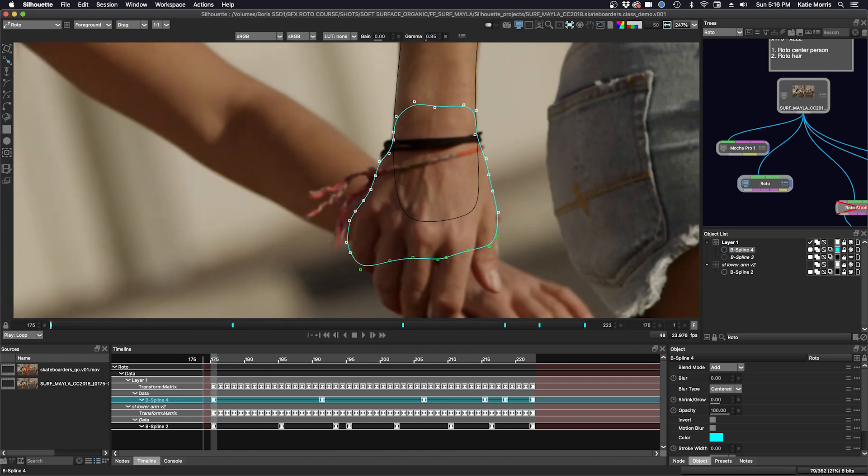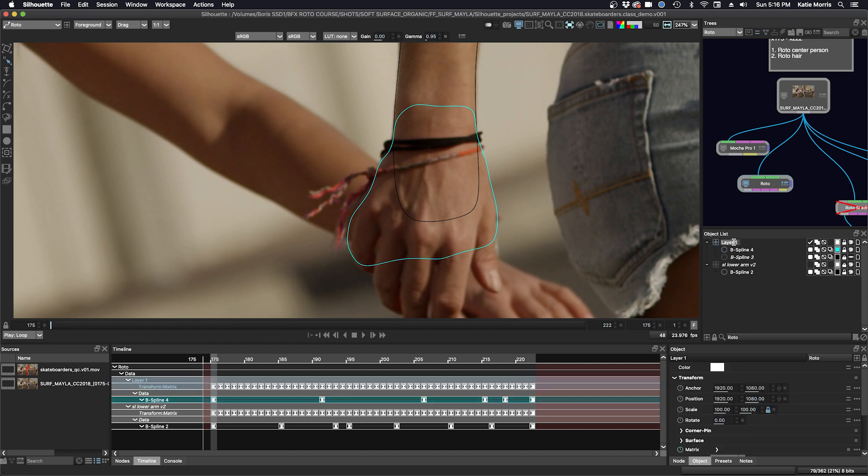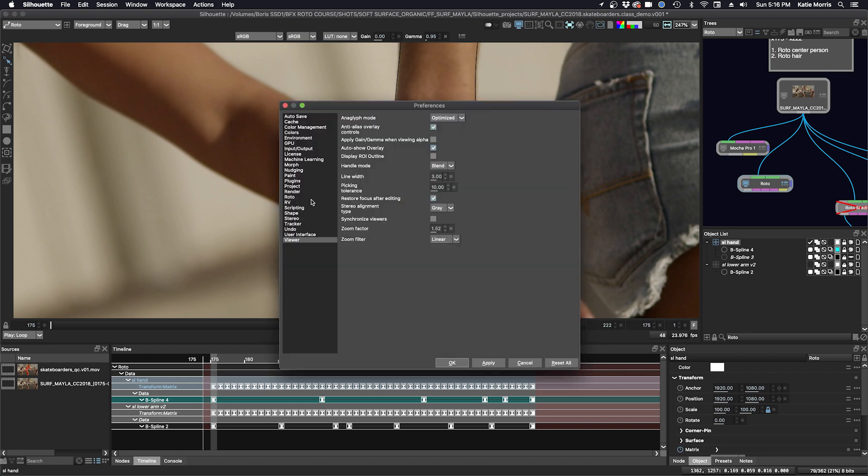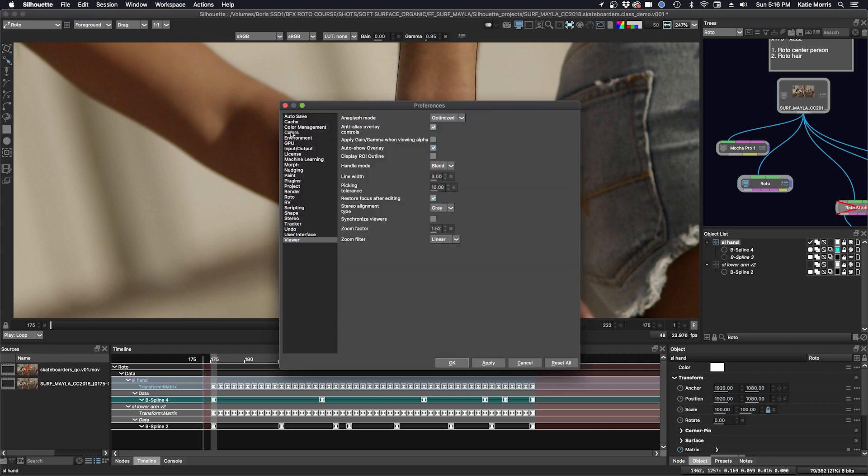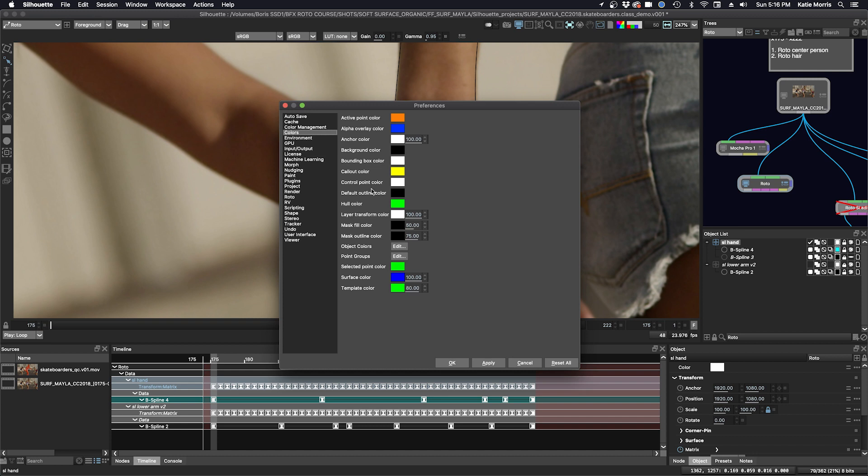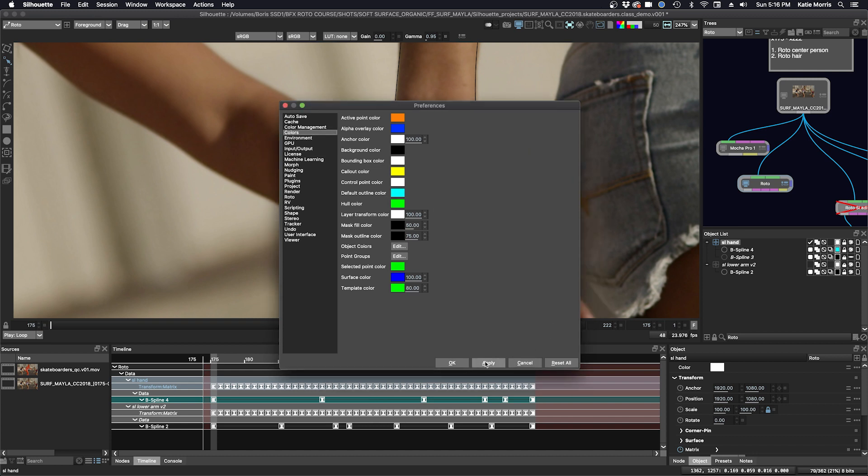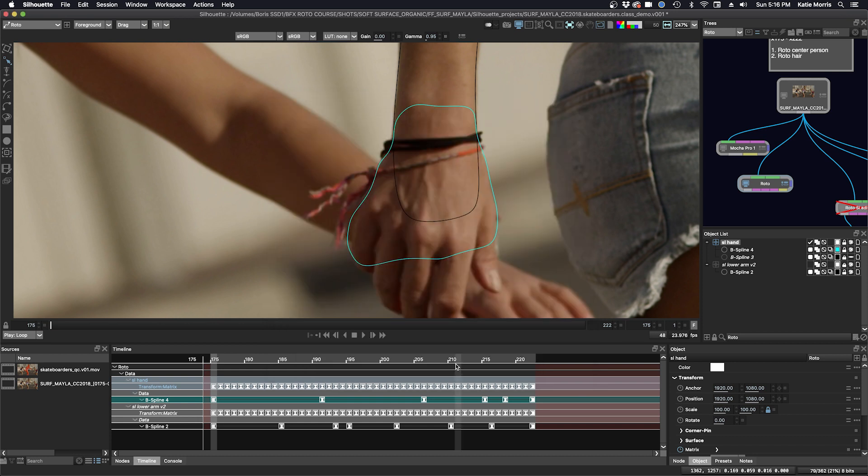Okay, the next thing I want to do is to see if we can use this tracking for some of the fingers. But first, I'm going to label my layer, screen left hand, and I'm going to change the default color of the spline. So I'm going to go to preferences, I'm going to go to colors, and instead of black, we're going to just choose cyan, click OK. And now every shape we make after this will be cyan.